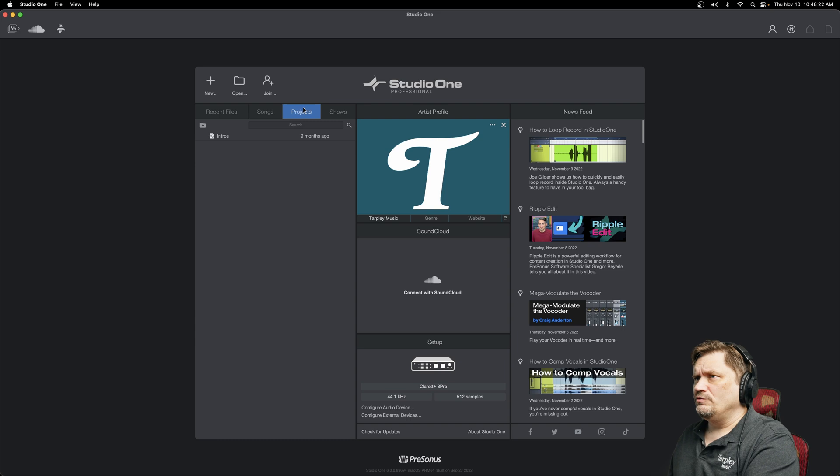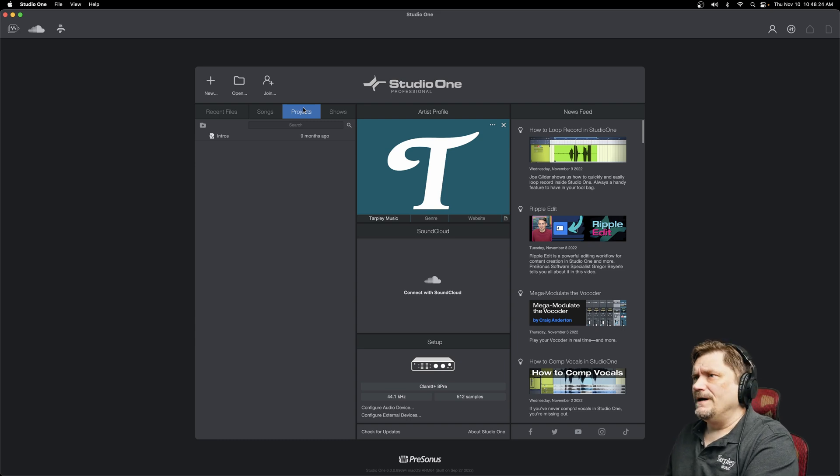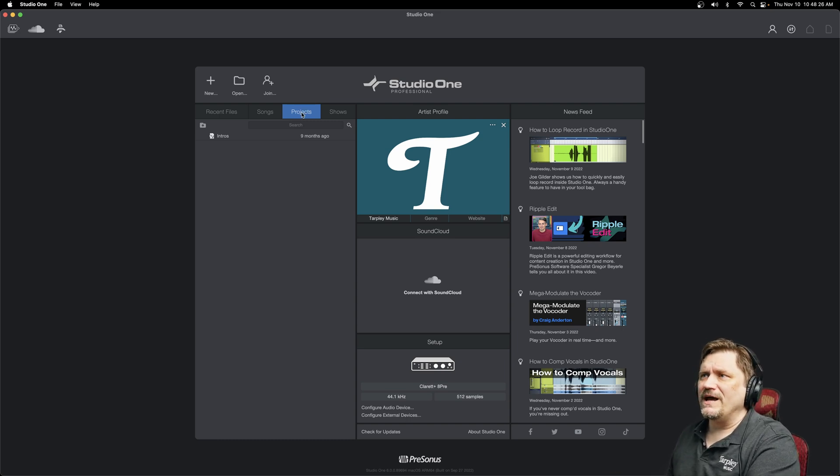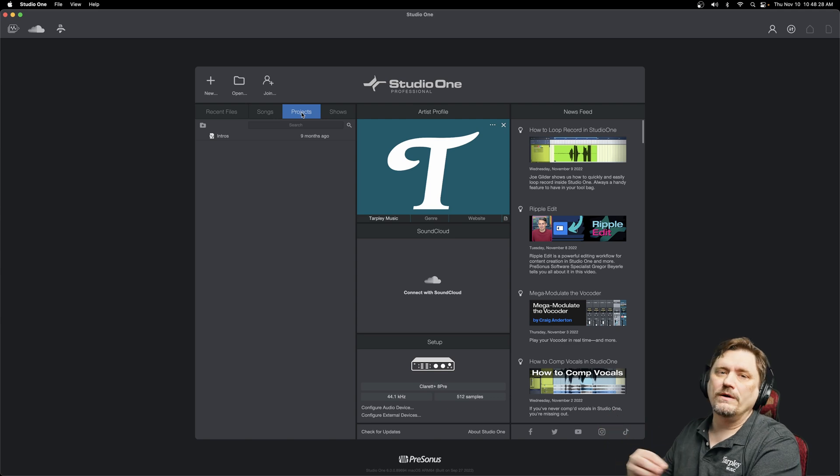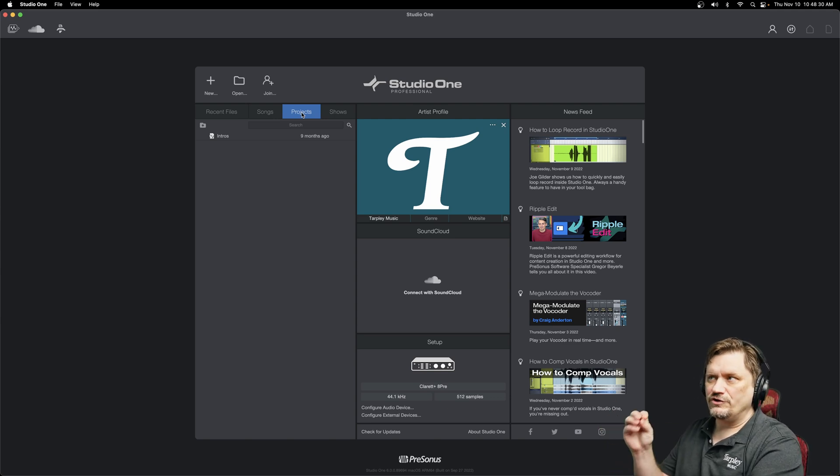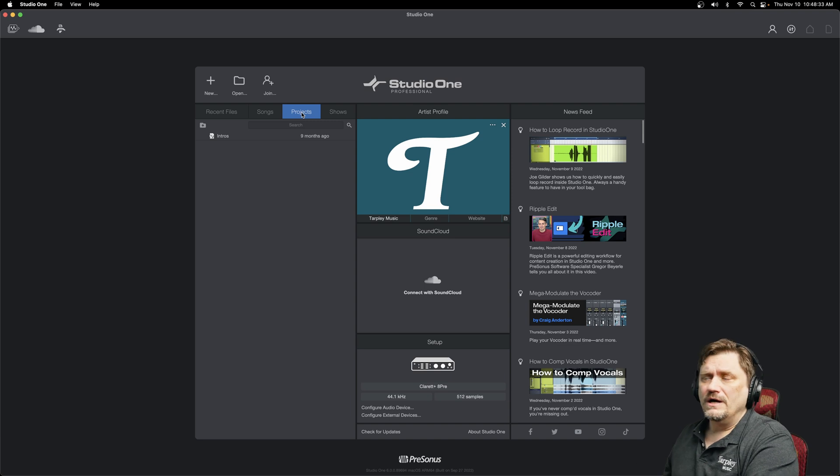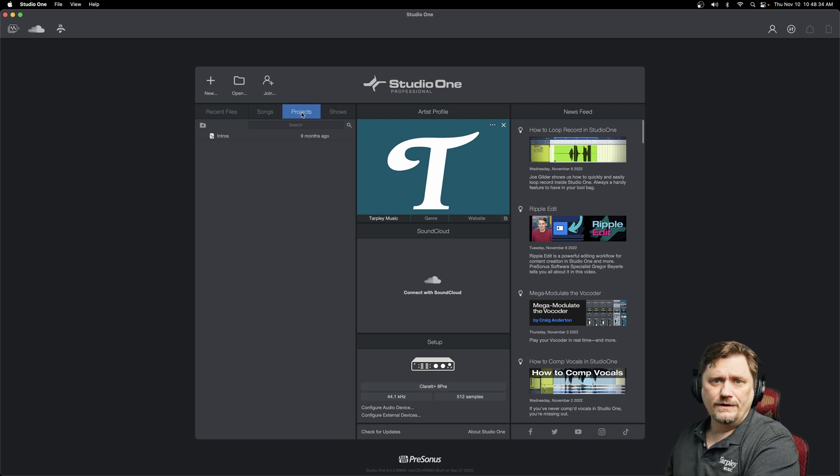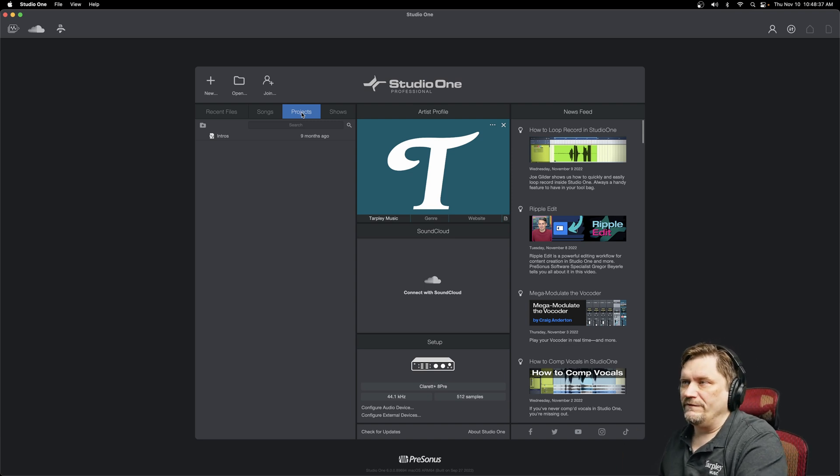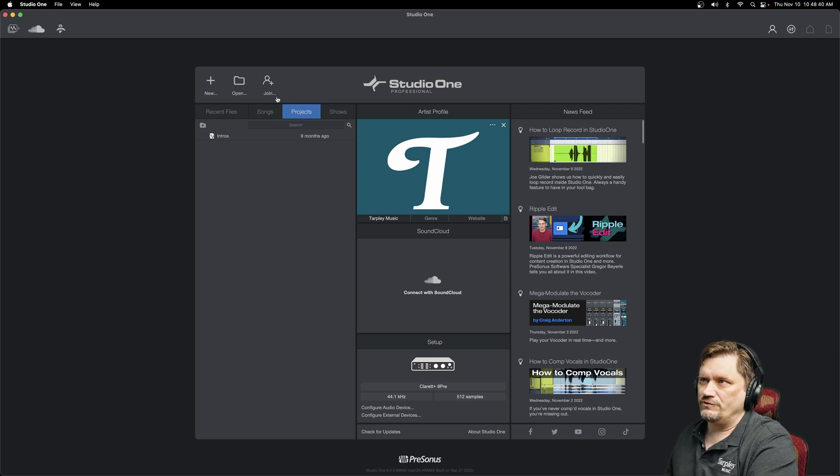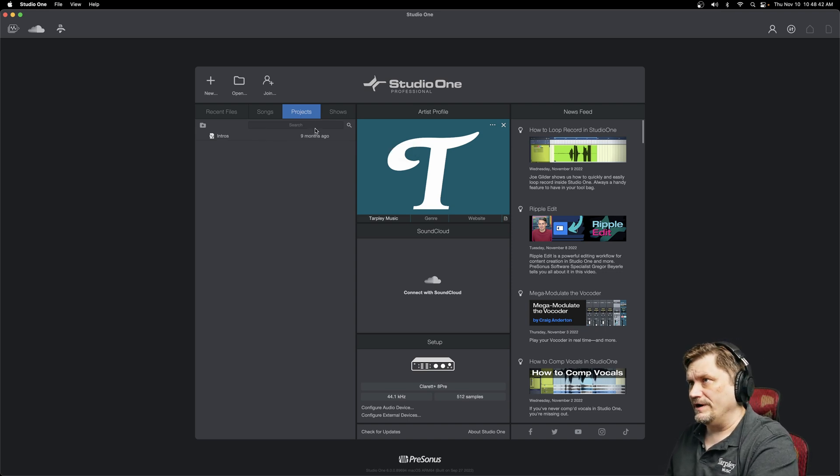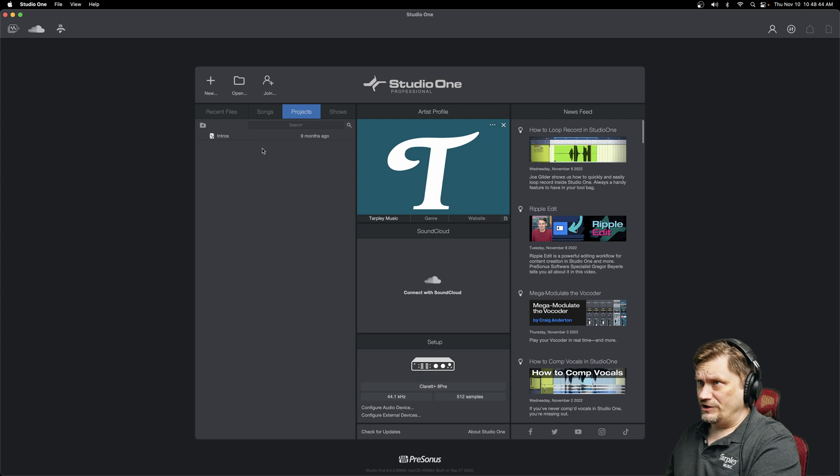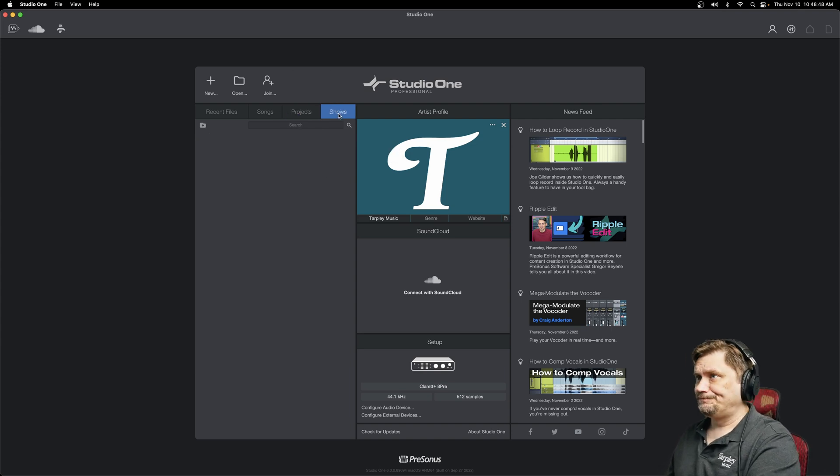The next one is Projects. Now Projects is the mastering software that comes with Studio One Professional. So if you have Studio One Professional or you're paying the monthly Sphere subscription, then you will also have Studio One Professional and it includes all your mastering software, which are called Projects in the software. If you have Studio One Artist, you won't see this Project section there and that's why.